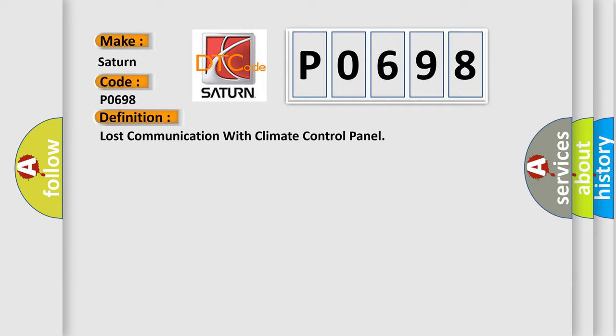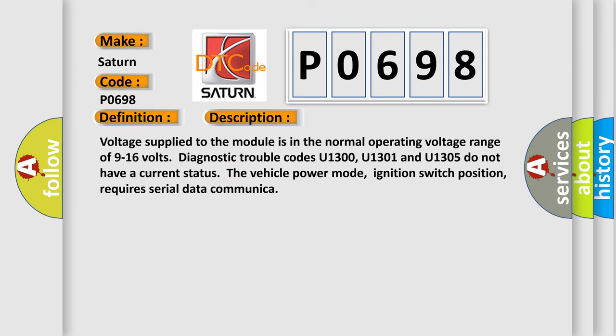And now this is a short description of this DTC code. Voltage supplied to the module is in the normal operating voltage range of 9 to 16 volts. Diagnostic trouble codes U1300, U1301, and U1305 do not have a current status. The vehicle power mode, ignition switch position, requires serial data communication.